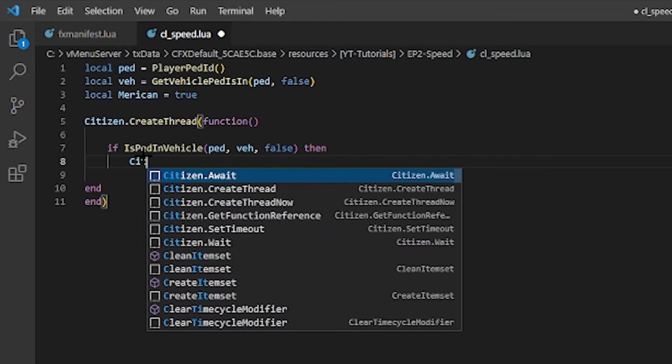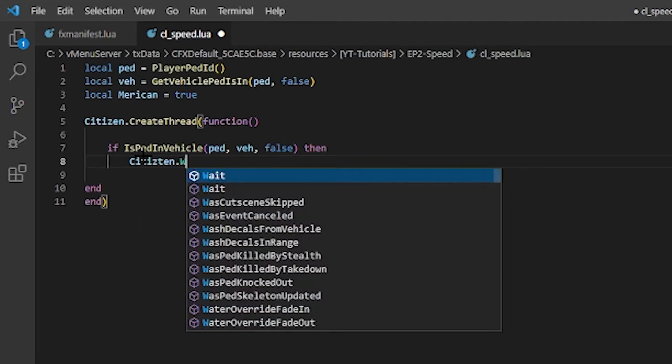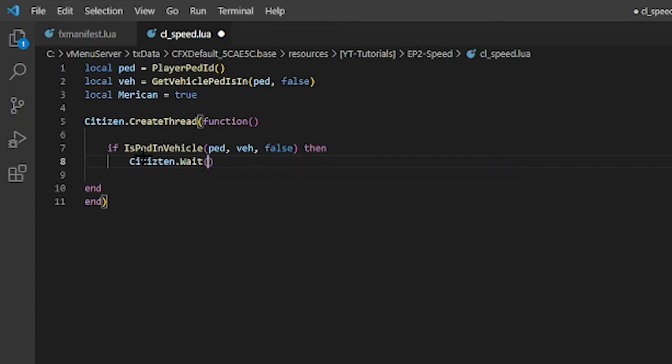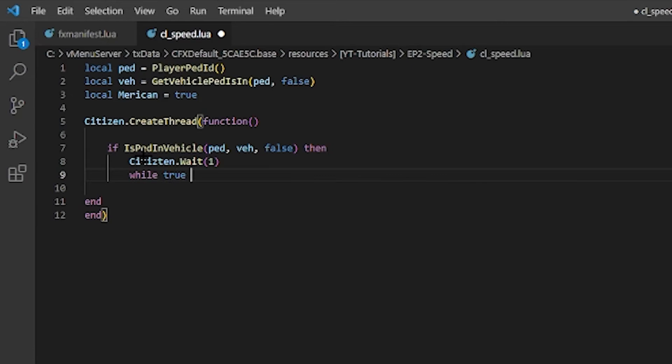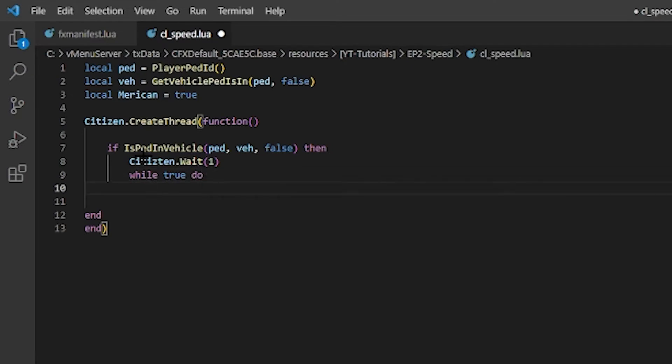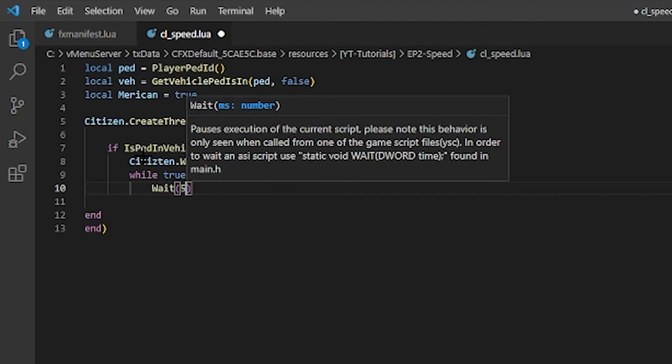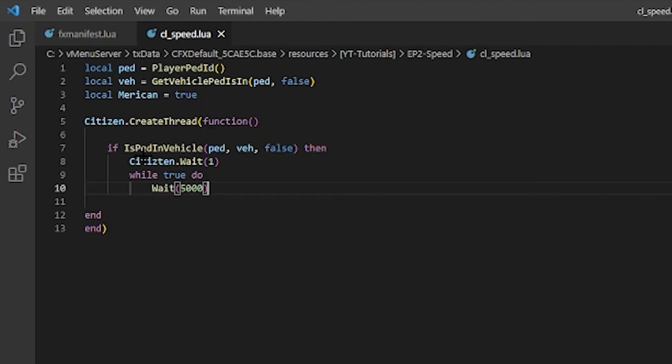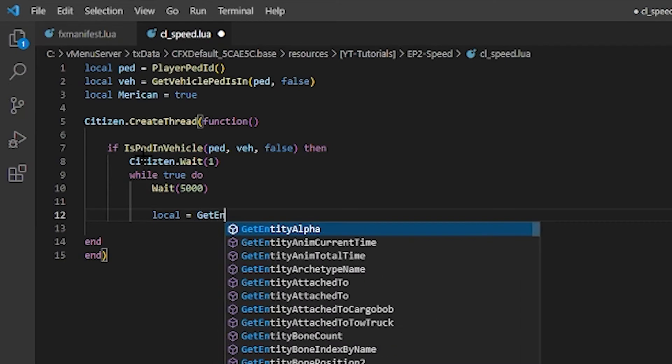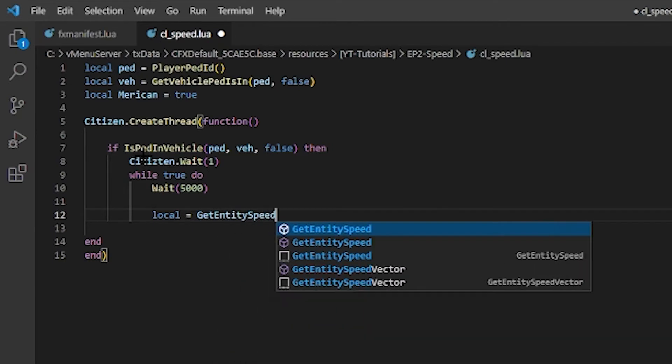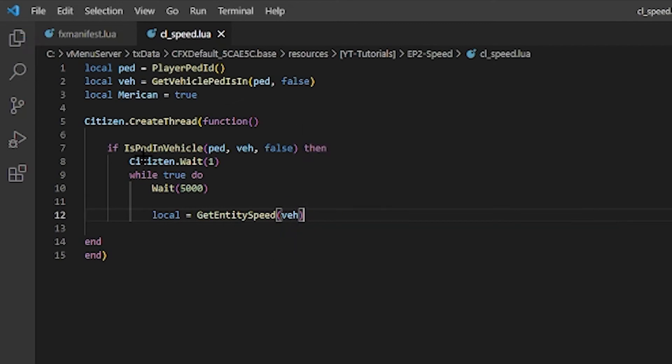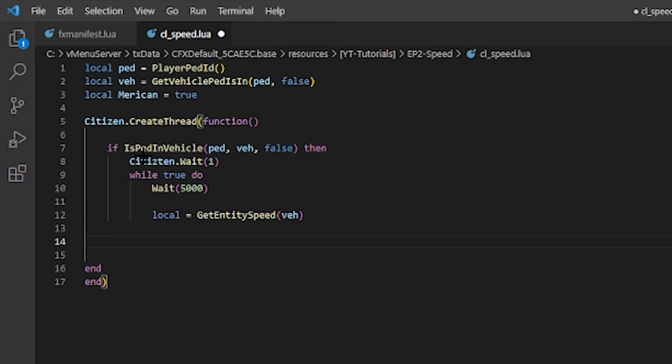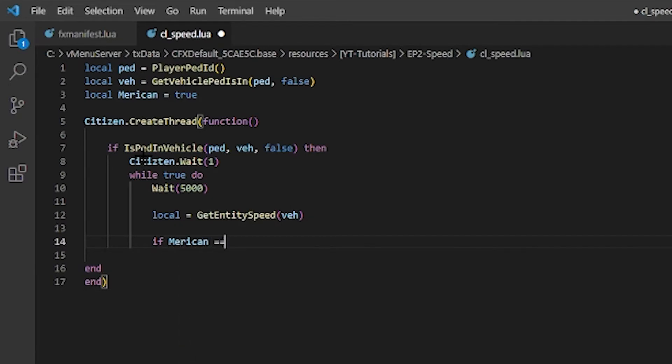This is where we create our loop. So we're going to do Citizen.Wait and it's going to be one second, and do while true do. And then we're going to do a wait of five thousand for five seconds. Milliseconds - add three zeros after the number to make it milliseconds. We're going to do another local, local equals GetEntitySpeed. We're going to get the speed of the vel.